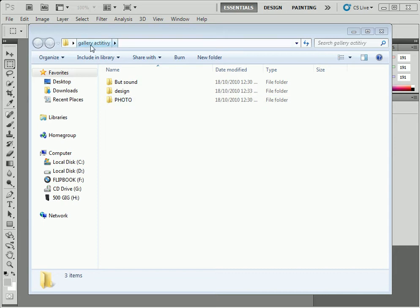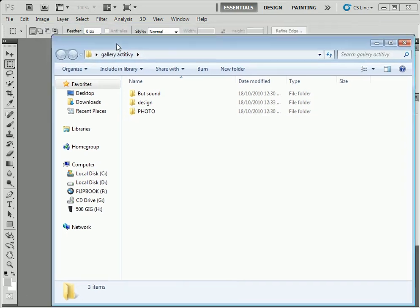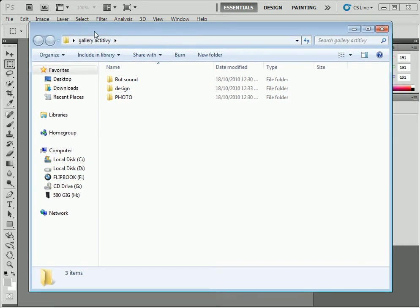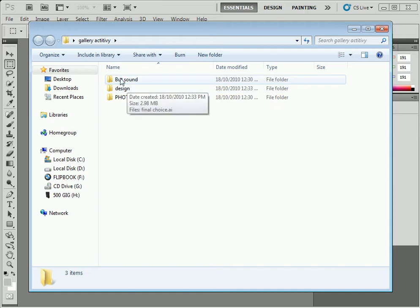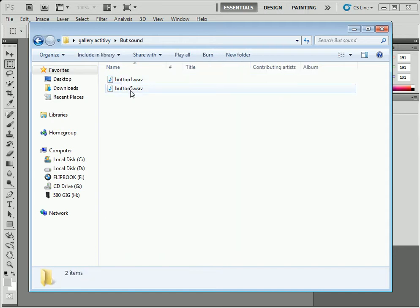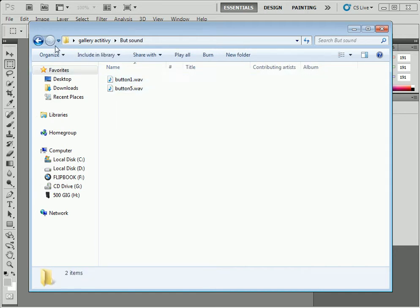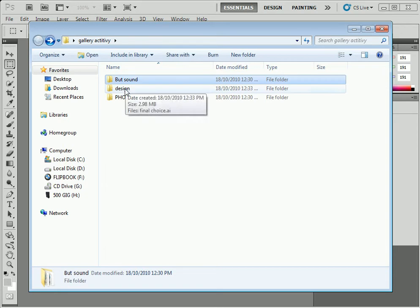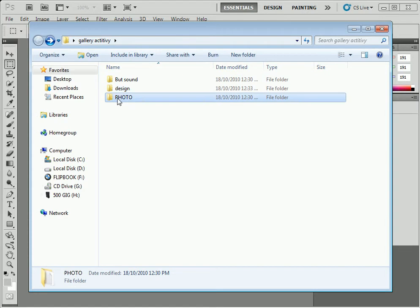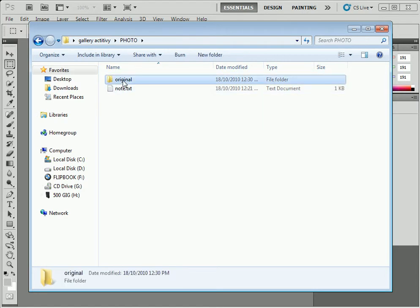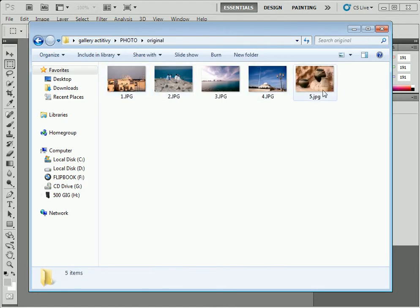Basically, I have a folder. This is my folder here, and it's called Gallery Activity. Inside that I have a button sound folder with two sounds for my buttons, and design—this is my final design choice—and photos. These are the photos we will use for our gallery.